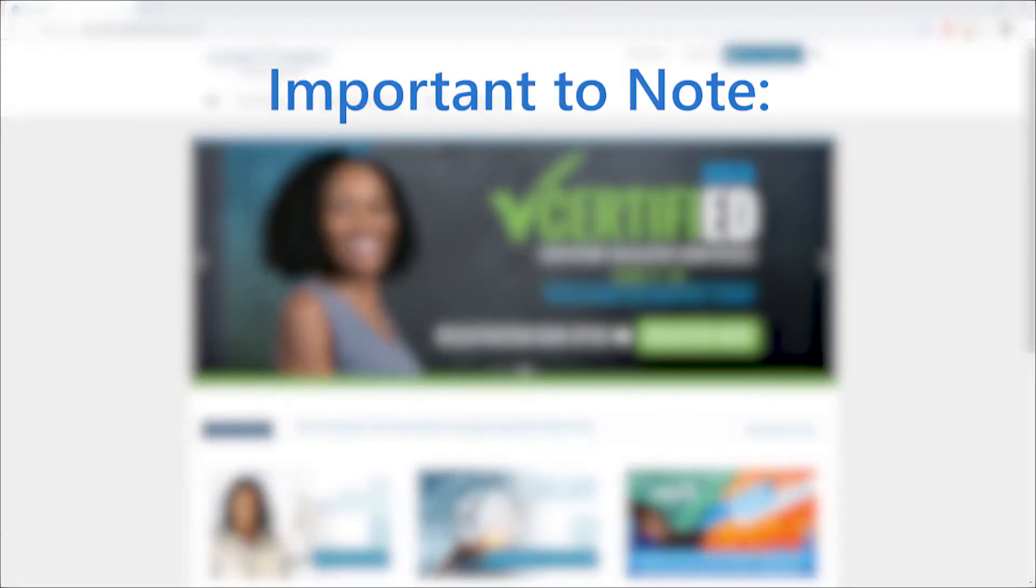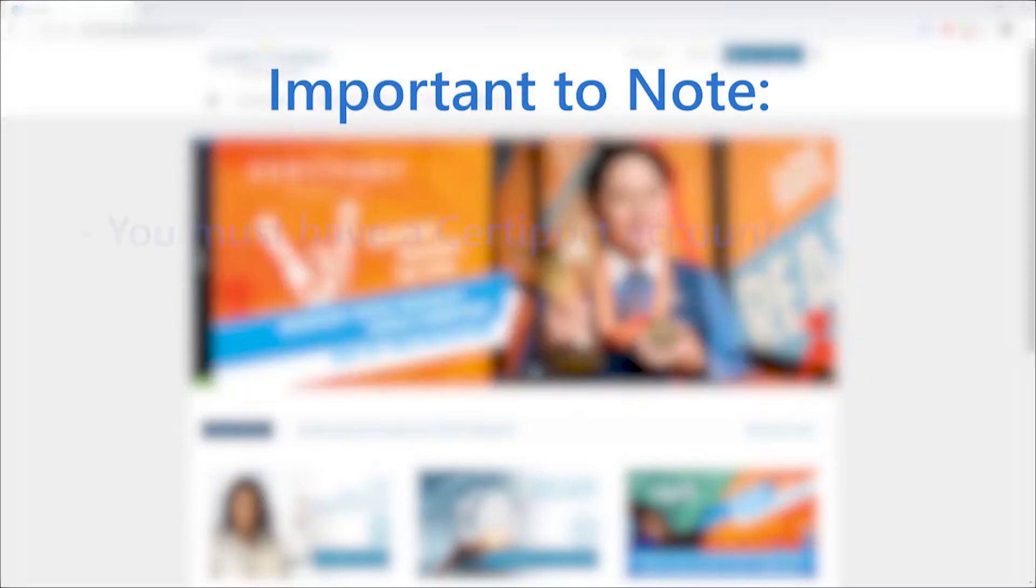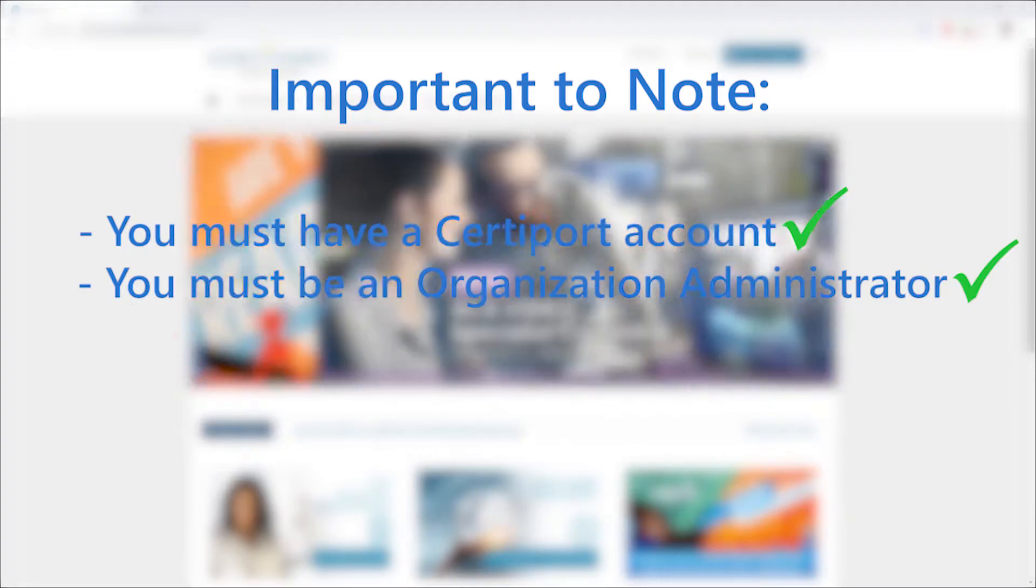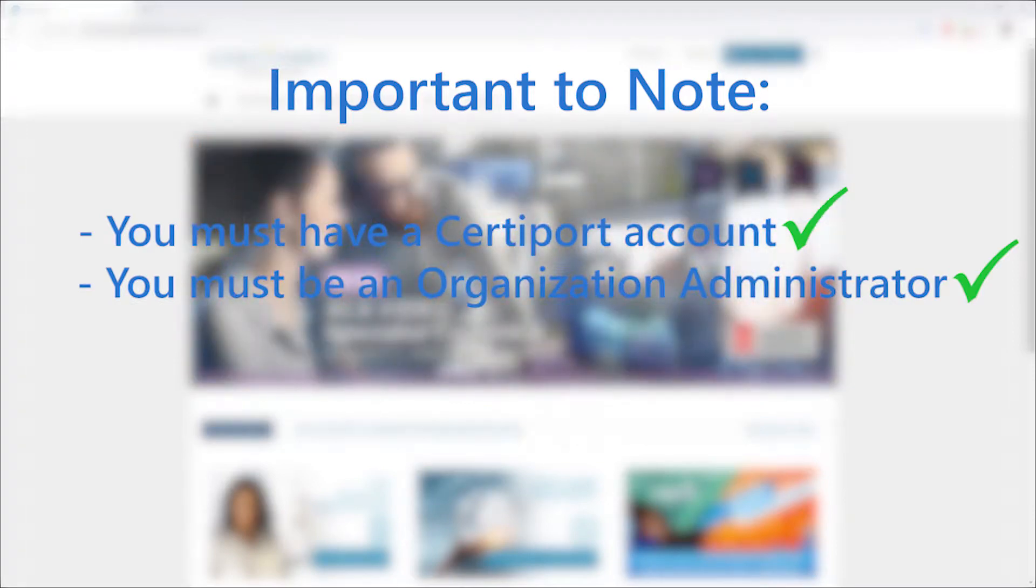It's important to note that these steps assume that you have already established your CertiPort user account and have the designation of organization administrator.